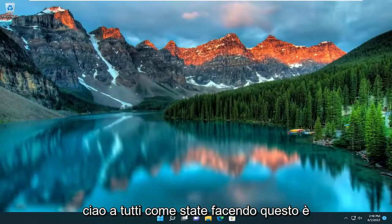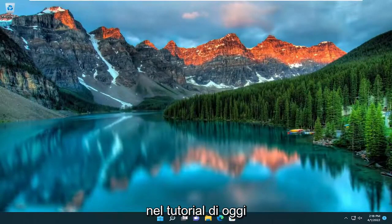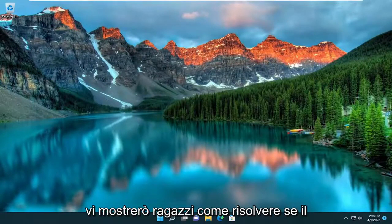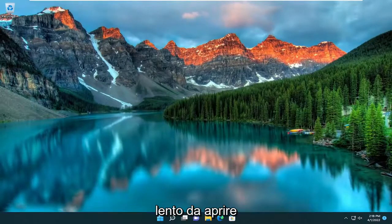Hello everyone, how are you doing? This is MD Tech here with another quick tutorial. In today's tutorial, I'm going to show you guys how to resolve if the Google Chrome web browser is lagging and very slow to open.